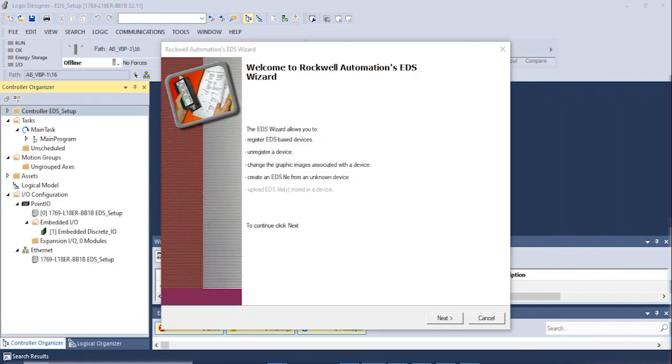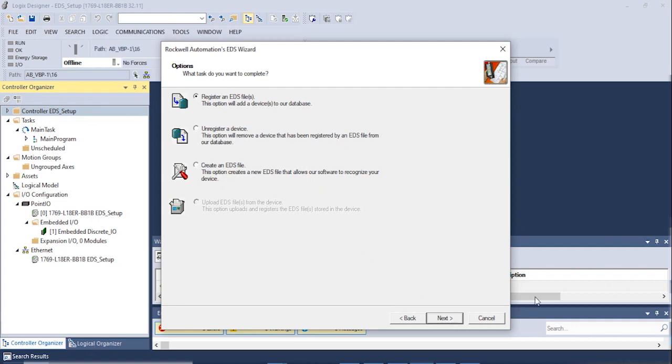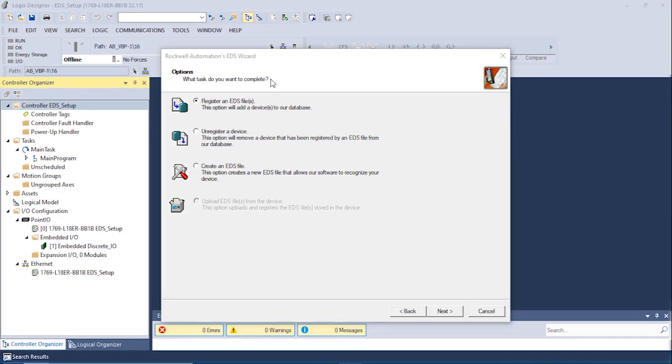Click Next in the following pop-up window to proceed. Select Register an EDS file and click Next.